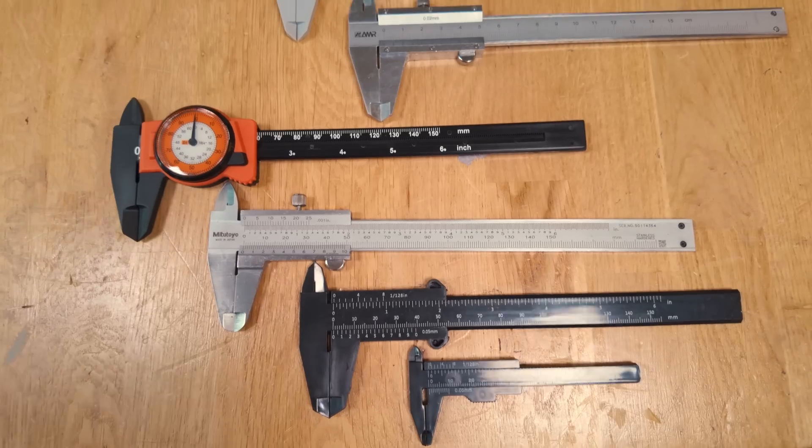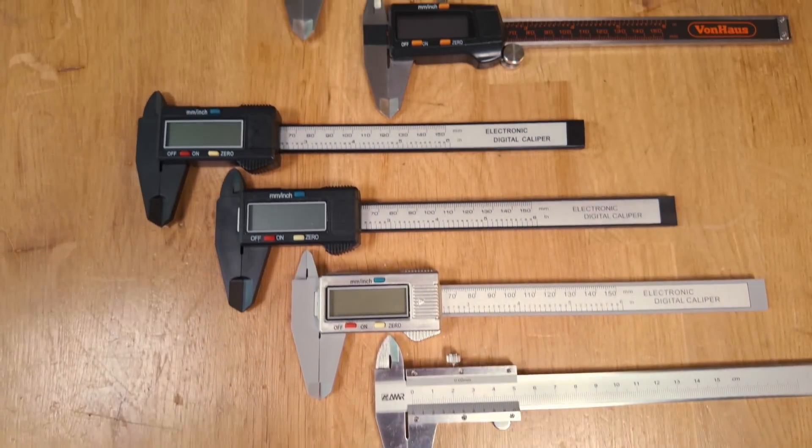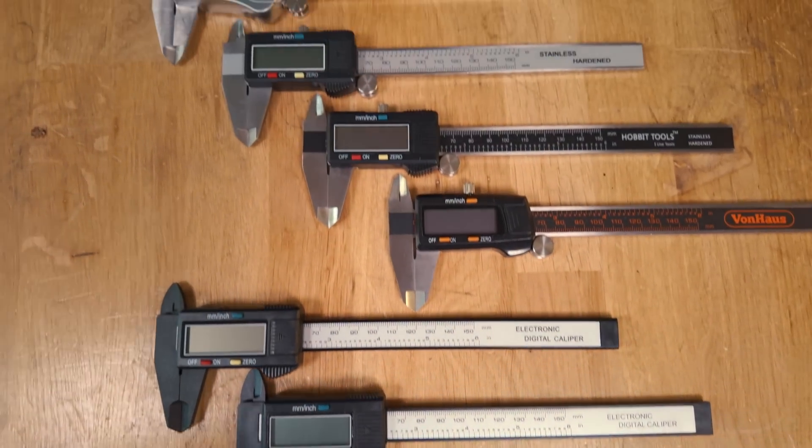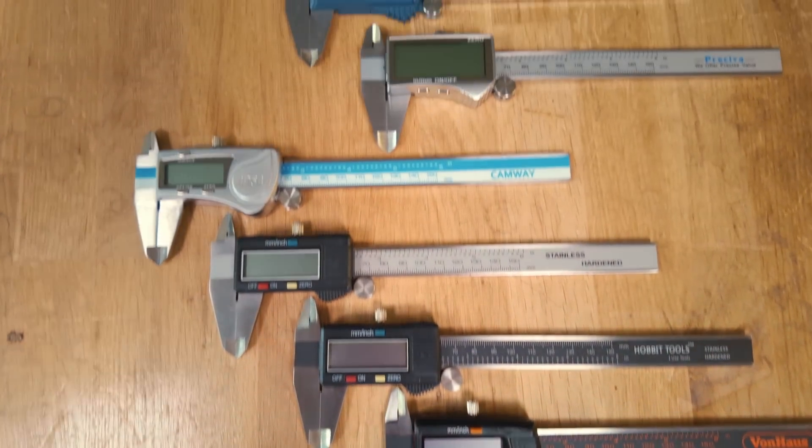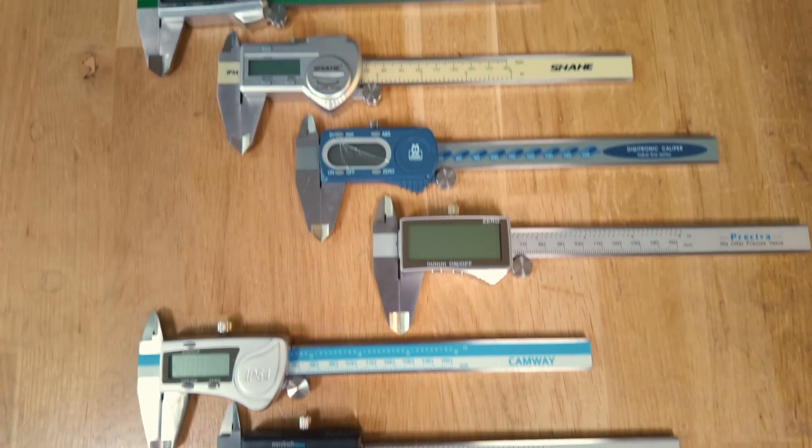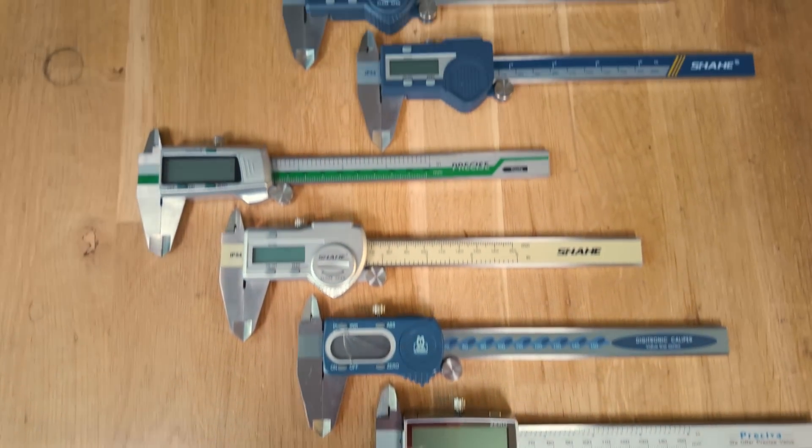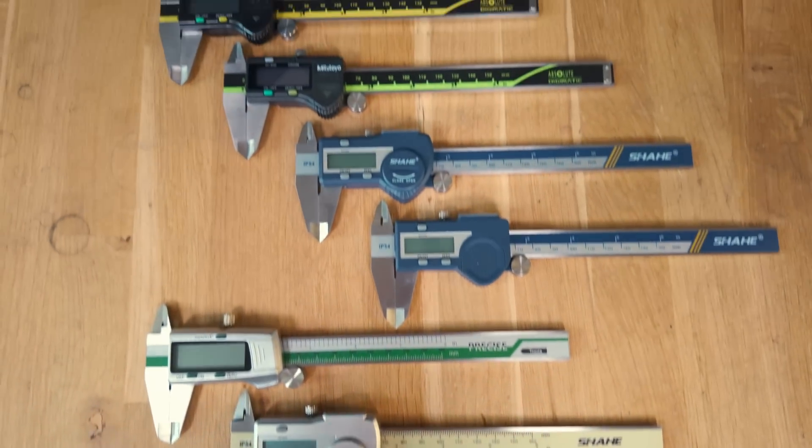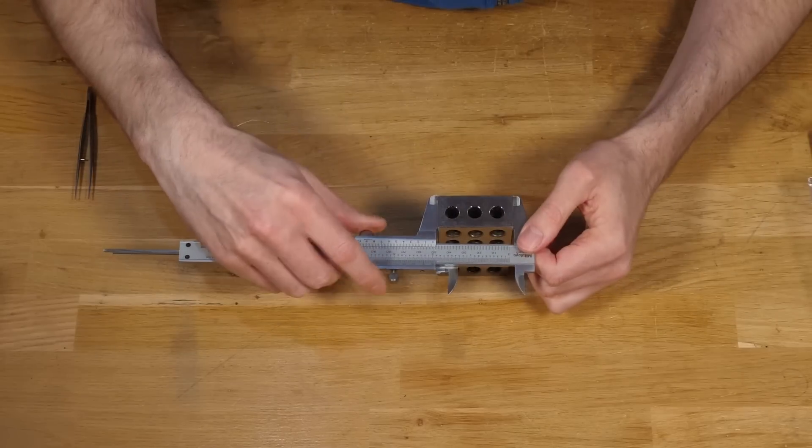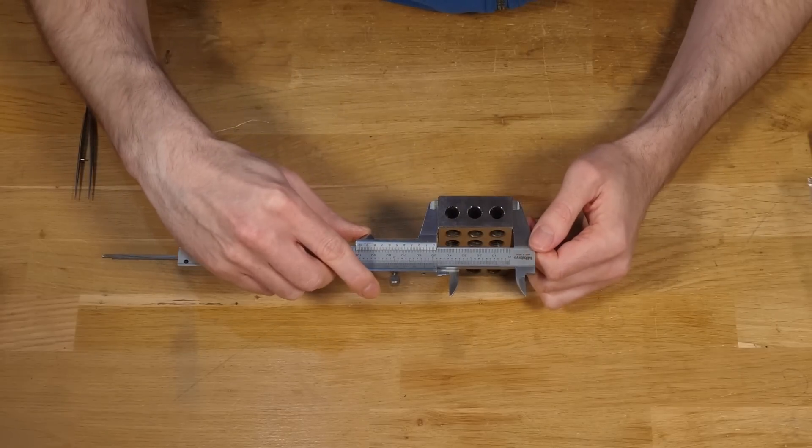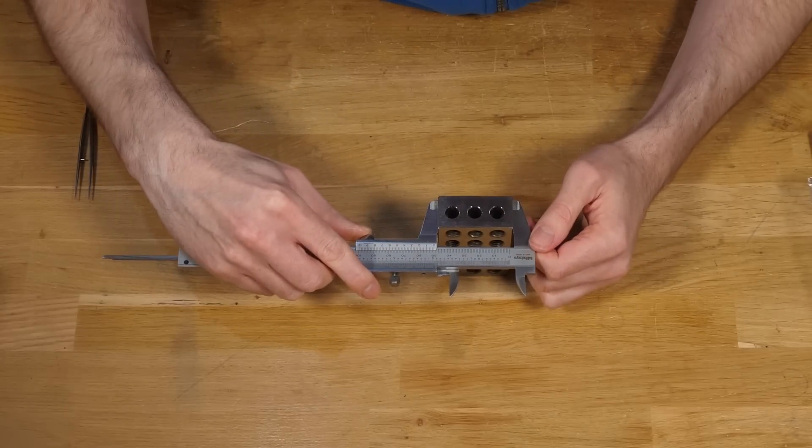To work all this out, I spent my own money buying 20 different calipers off AliExpress ranging from just 76p up to £34 and I tested them to find out which are worth spending your money on.